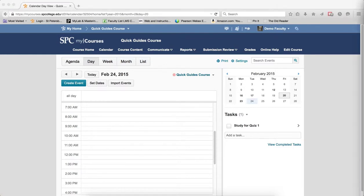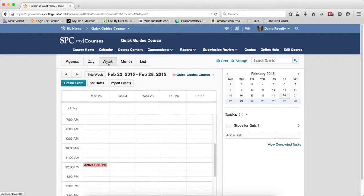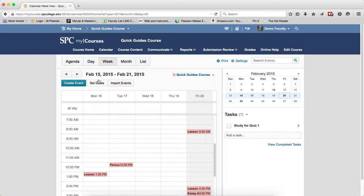The next view is the Week view, and the Week view is similar to the Day view. It will show you the events for a given week. If you click on the event, again, the same thing. You're going to see more details.